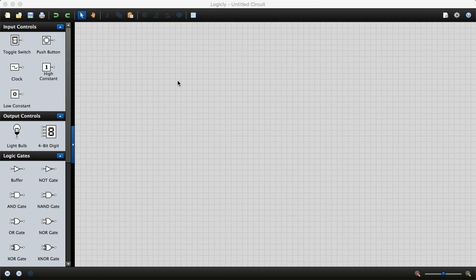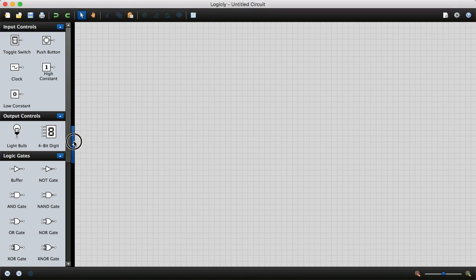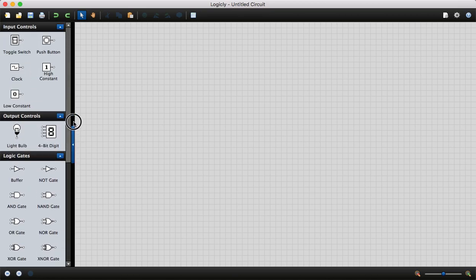Hello guys, in this video I'm going to demonstrate how to use Logicly simulator. I'm going to take an example to demonstrate this application. On the left-hand side you have all the different kinds of input controls, logic gates, and flip-flops.